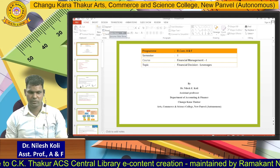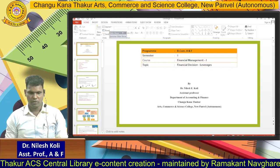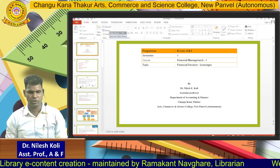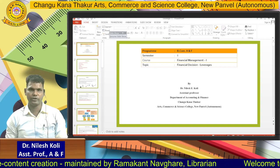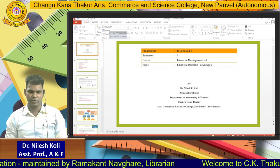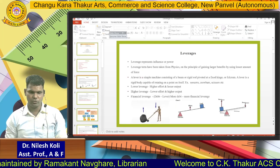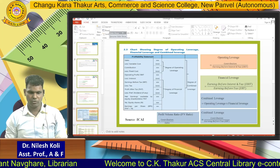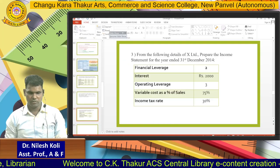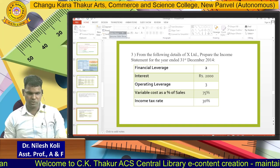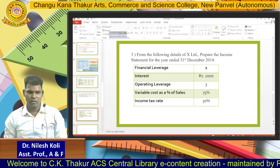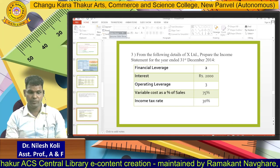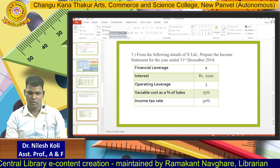In the last video we discussed leverage and solved two sums based on the calculation of operating leverage, financial leverage, combined leverage, and preparation of the income statement. In this video we will discuss more sums about leverage. We will go through this sum: from the following details of X Limited, prepare the income statement for the year ended 31 December 2014.